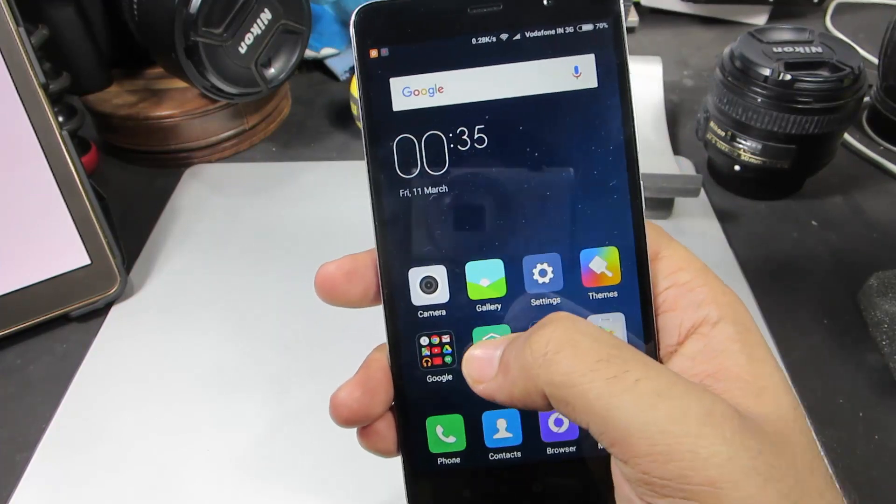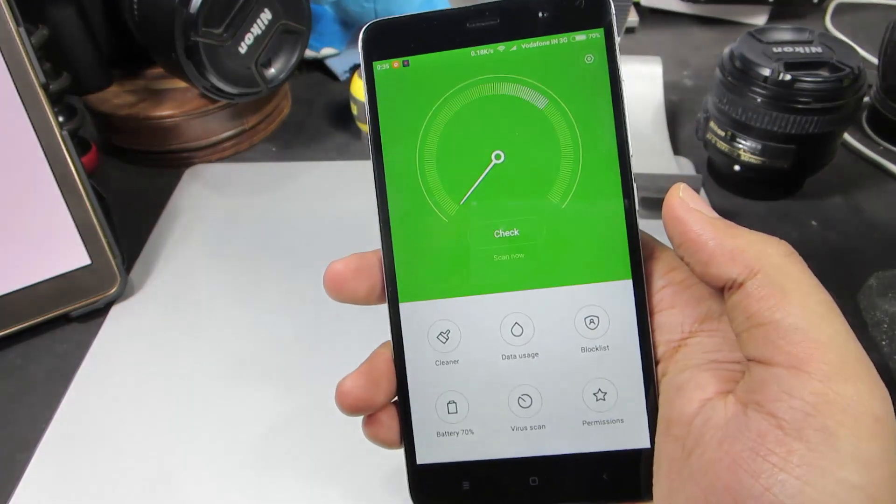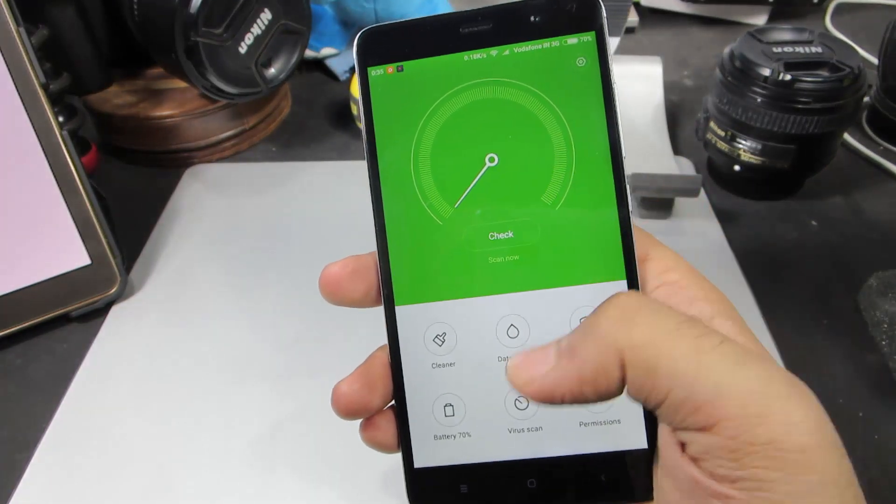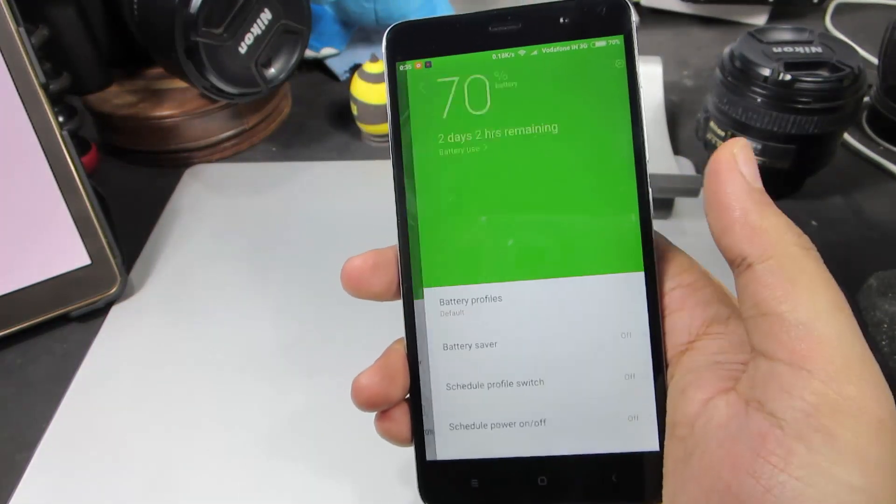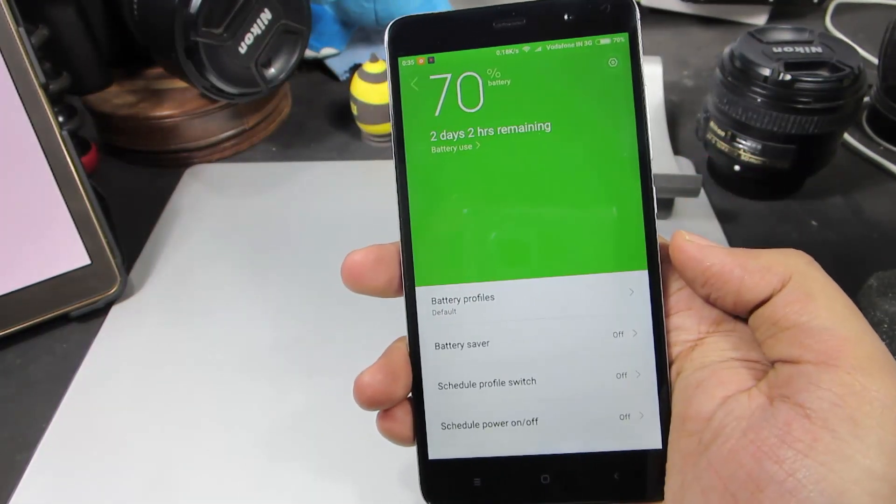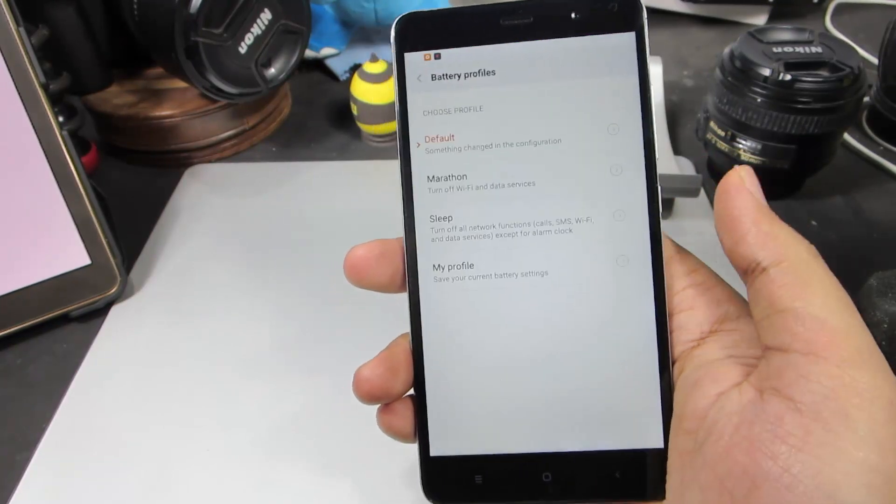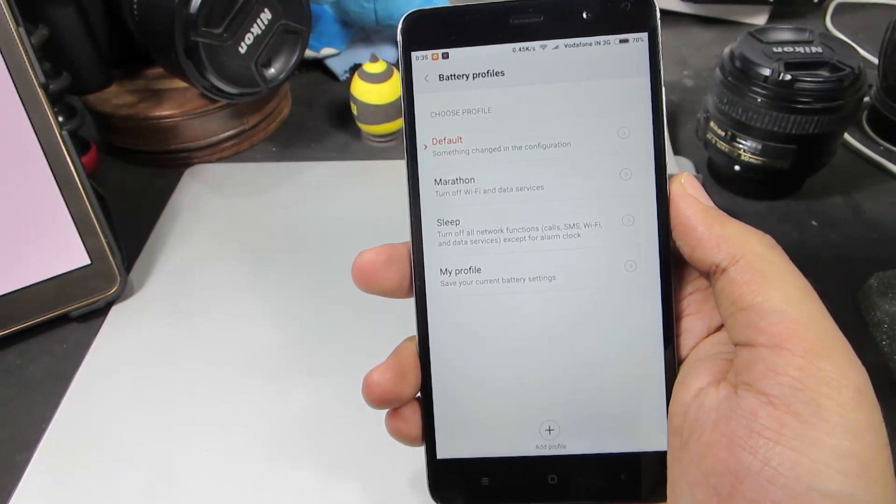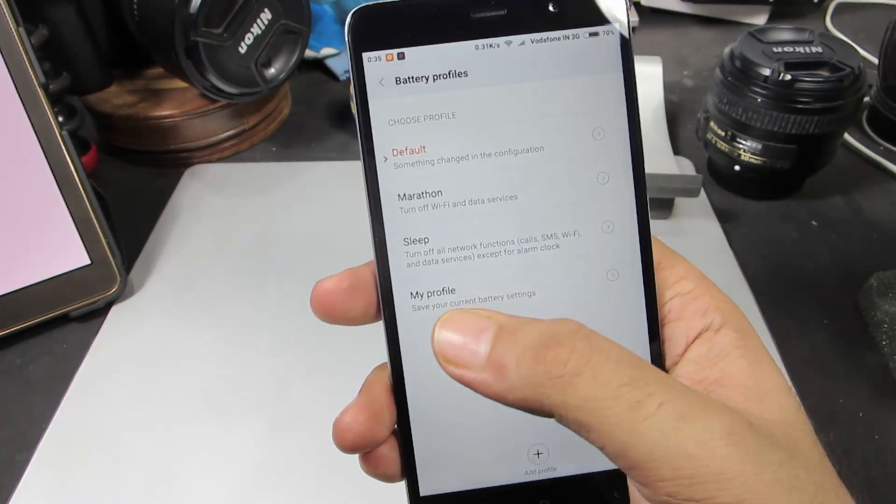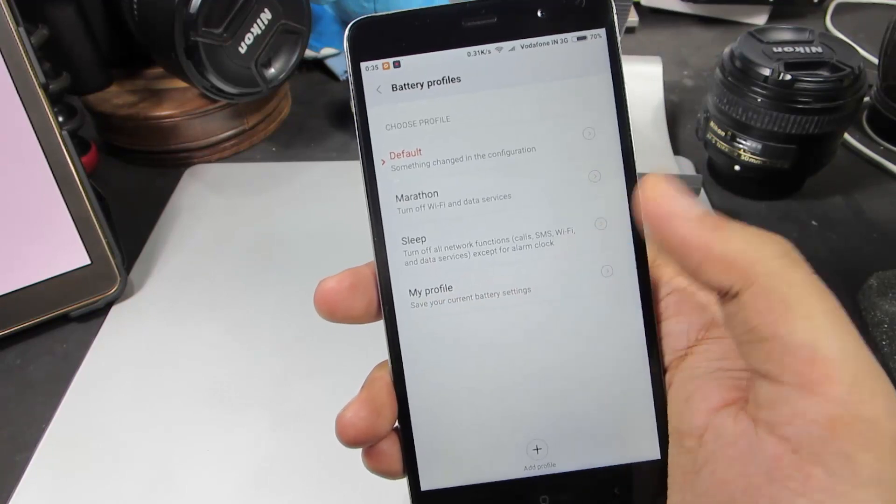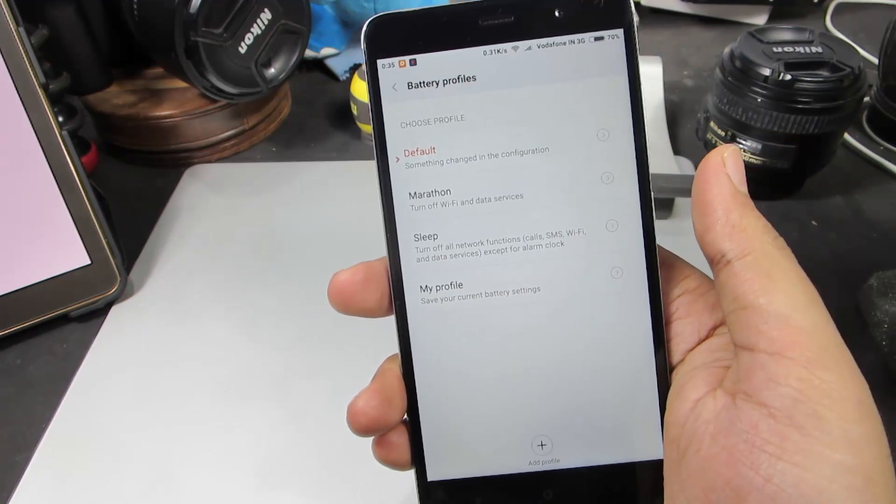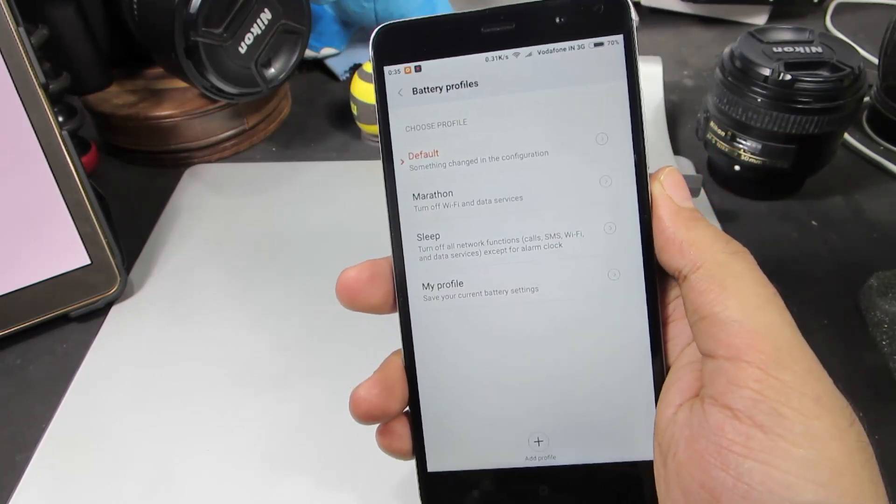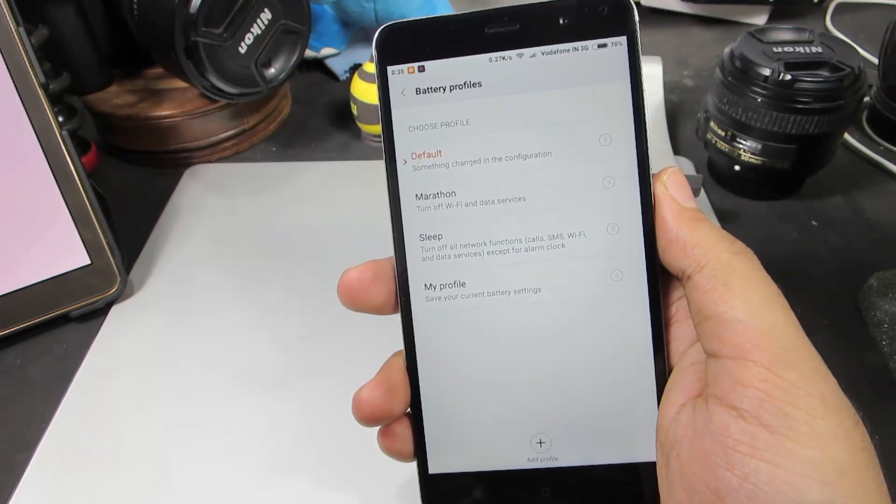let's go to Security, and in security we can go to Battery. We have something called battery profiles. These are the profiles that come pre-installed and my profile is something that I have created. You have the default profile,